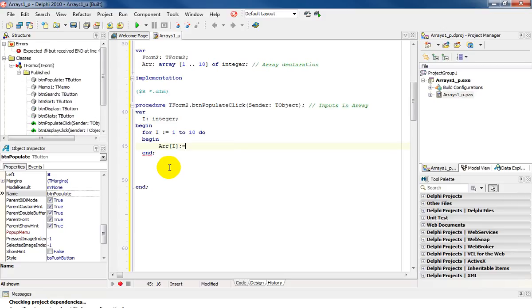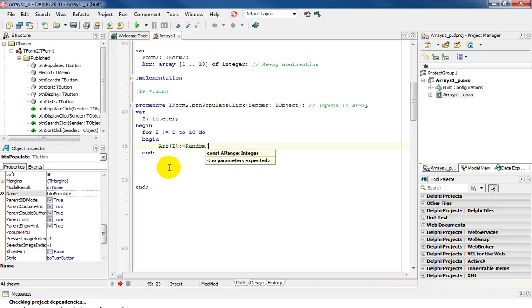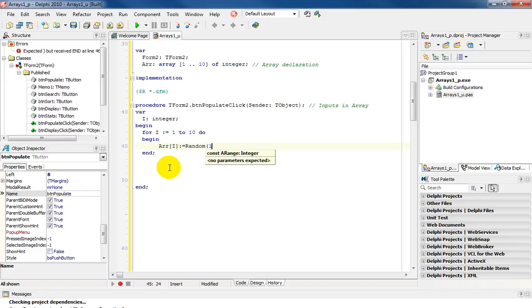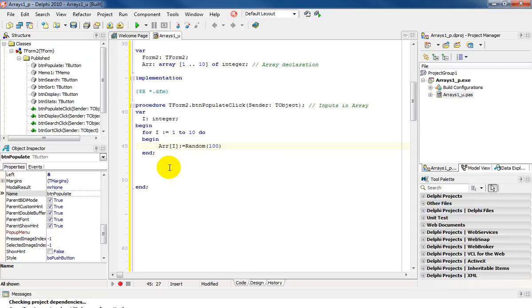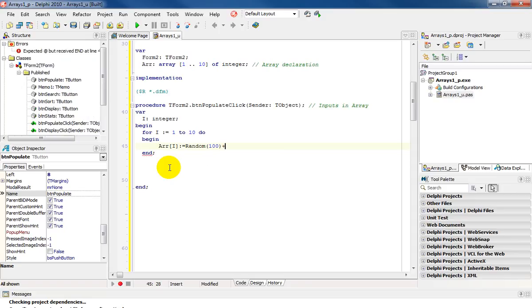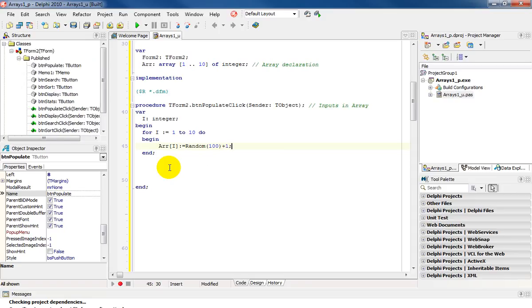And for this one, I'm going to randomly generate the numbers. So it's going to be random. And I'm going to use 100, which will give me a range from 0 to 99, plus 1, which will take it from 1 to 100.